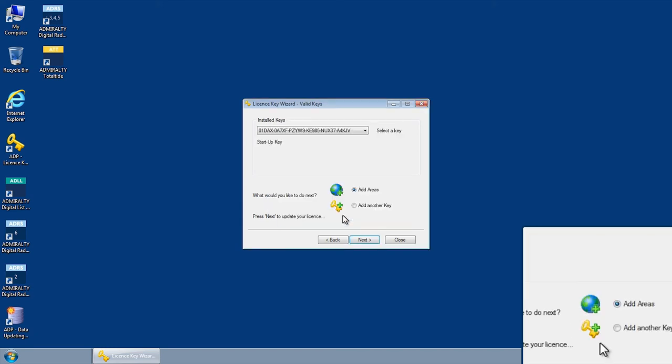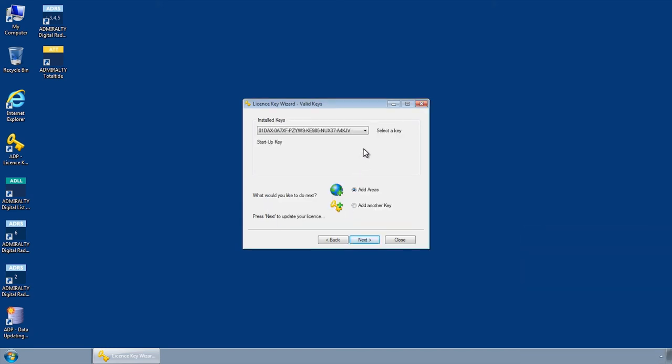The invalid activation key has now been removed from the system. If necessary, repeat these steps for any other old or invalid activation keys in the system registry, then click close.